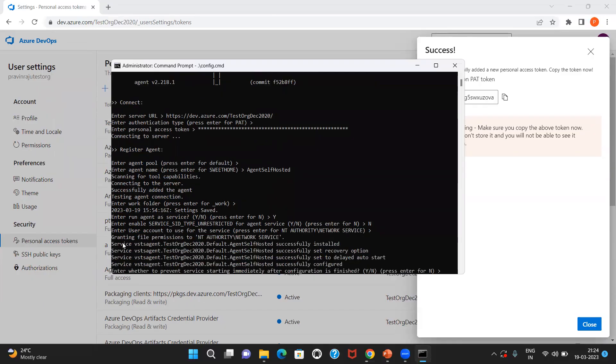Here you see, it has configured the agent as a service. And it is asking us whether we can start the service immediately after the configuration. Let me choose yes.